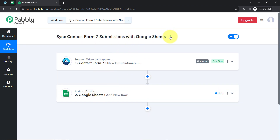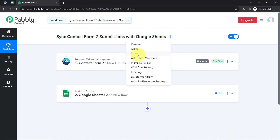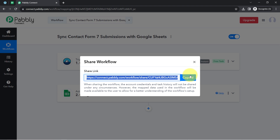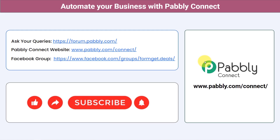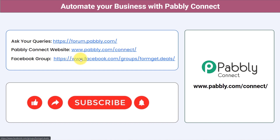If you want to access this two-step automation inside your own Pabbly Connect account, I will attach the link of my workflow in the description box. Simply click the link, sign up for free, and you will be able to access the same workflow in your own account for free. You can integrate multiple applications and automate your business with Pabbly Connect. Ask your queries at forum.pabbly.com and my team will answer your questions. If you found this video helpful, share it with your friends and colleagues to help them automate their business. Like, share, and subscribe — thank you for watching.